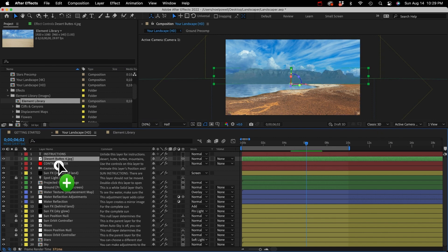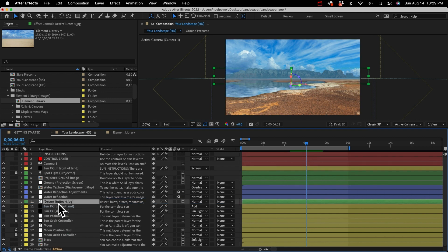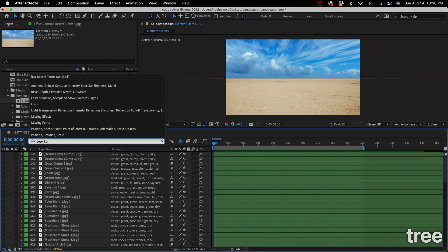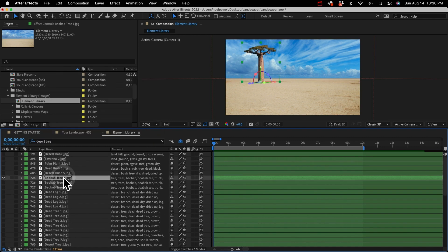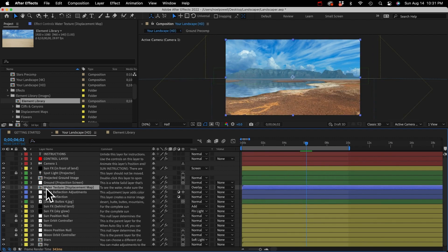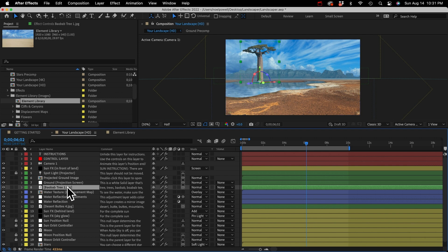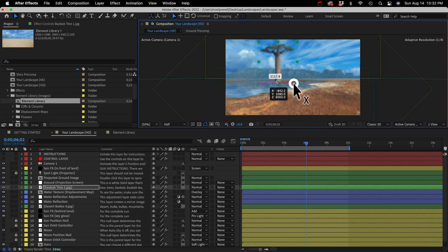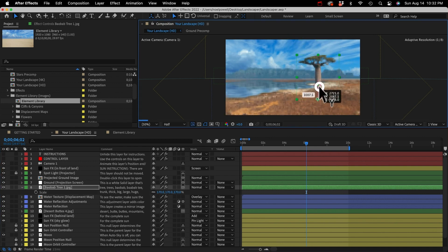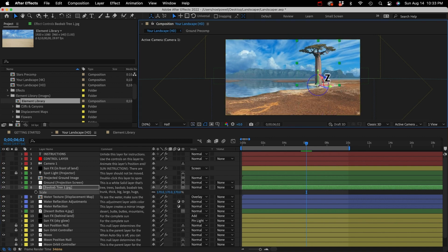When you find an element you want, just copy it and paste it into your landscape. If it's a background element like mountains, place it right below the water layers. For a middle ground element like a tree, copy it and place it above the water layers. You can see the anchor point is right at the base of the tree, and it's automatically positioned to sit right on the ground plane. You can use the 3D gimbal to position the element wherever you want on the ground plane, or scale it, move it into the ground, or rotate it.